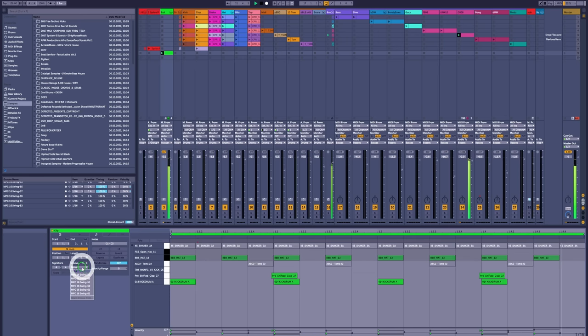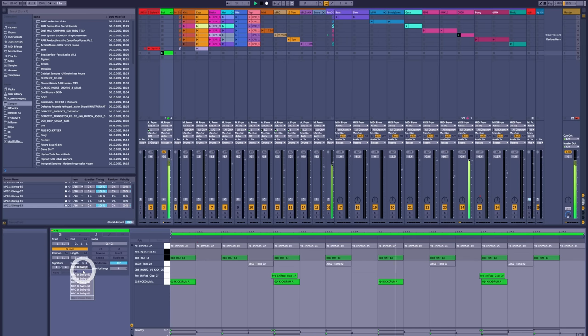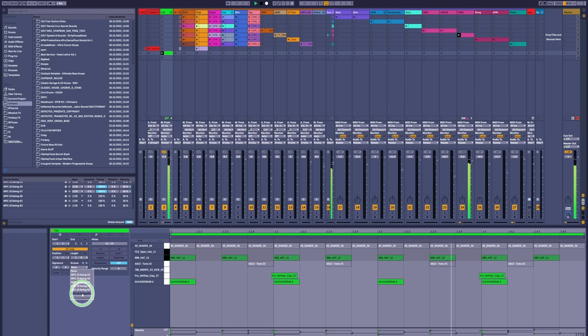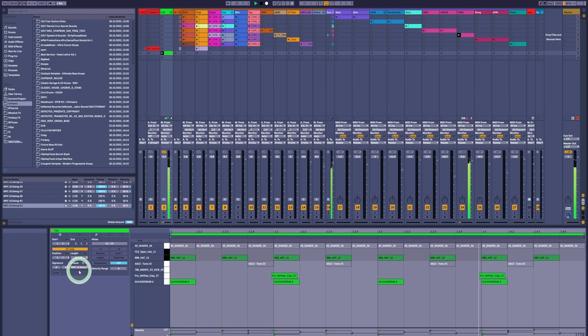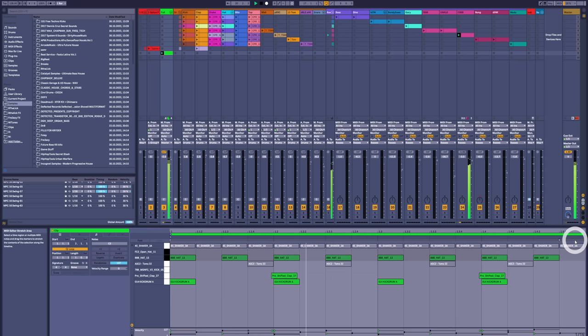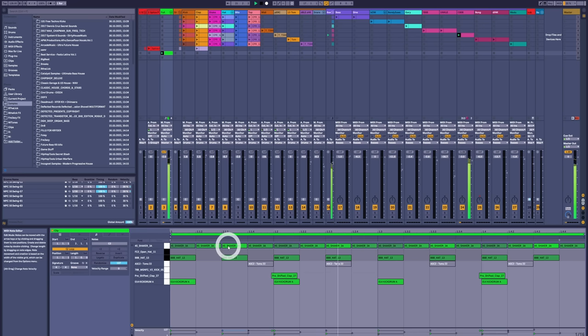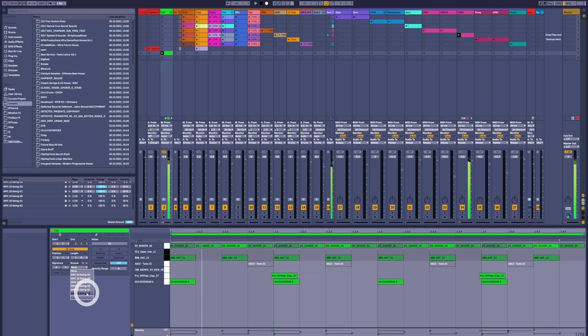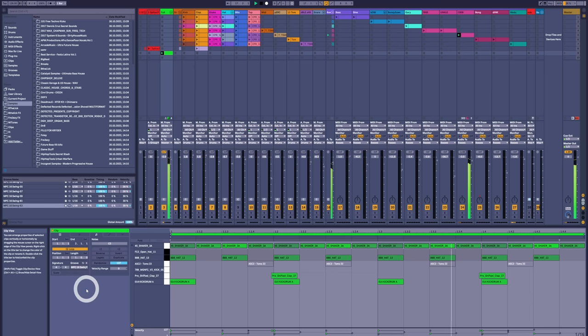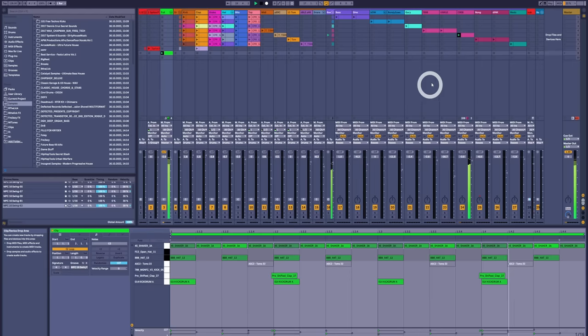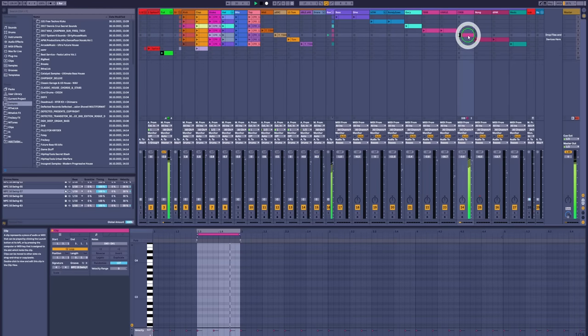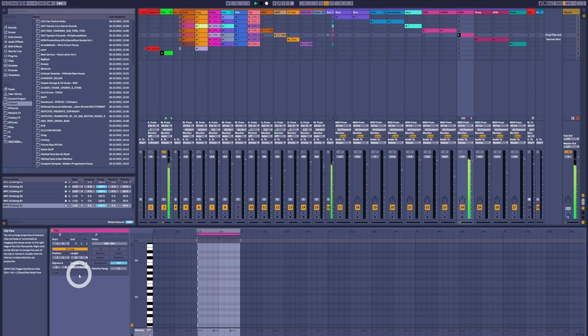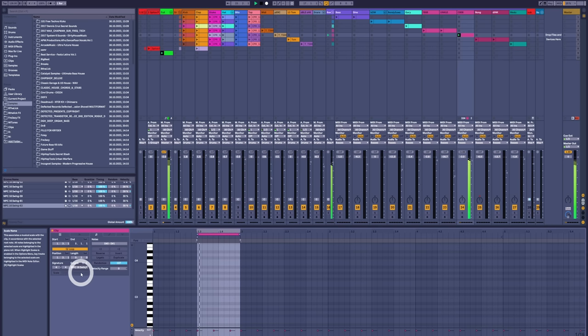So 16th swing is when every other 16th is moved. You'll see if my groove only has eighth notes, then 16th swing changes nothing. But if we have something in the groove that uses 16ths, like this shaker part, now this will respond to swing changes.